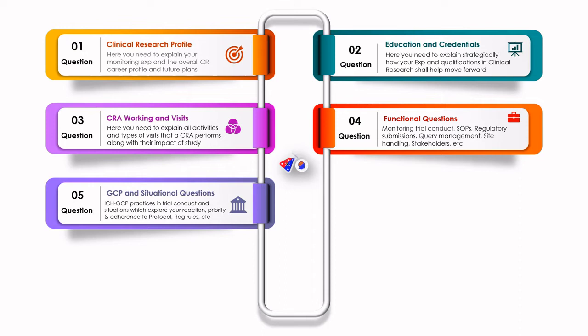You need to have a strong fundamental understanding of ICA GCP, including its principles — the 13 principles should be known by heart. You need to explain how you adhere to the protocol and what priorities you set when you go for a monitoring visit.